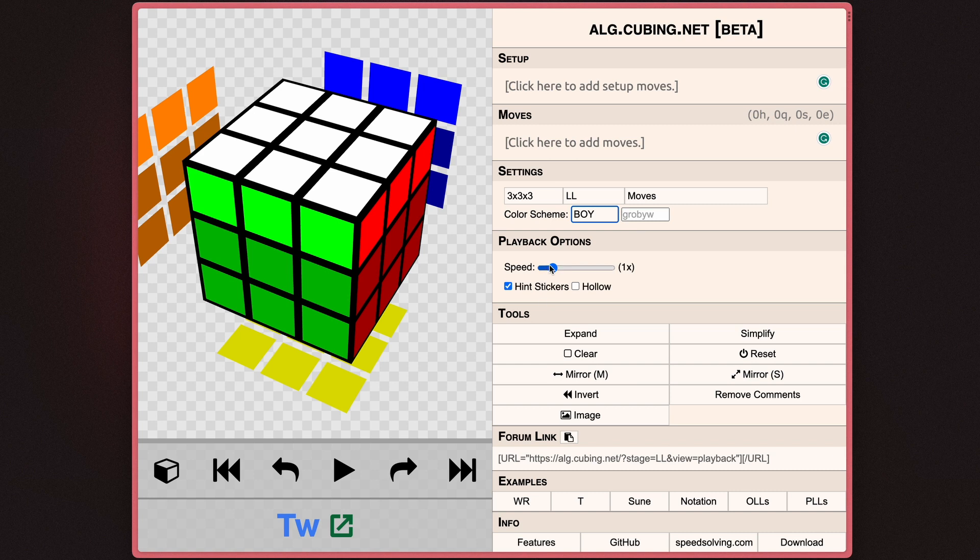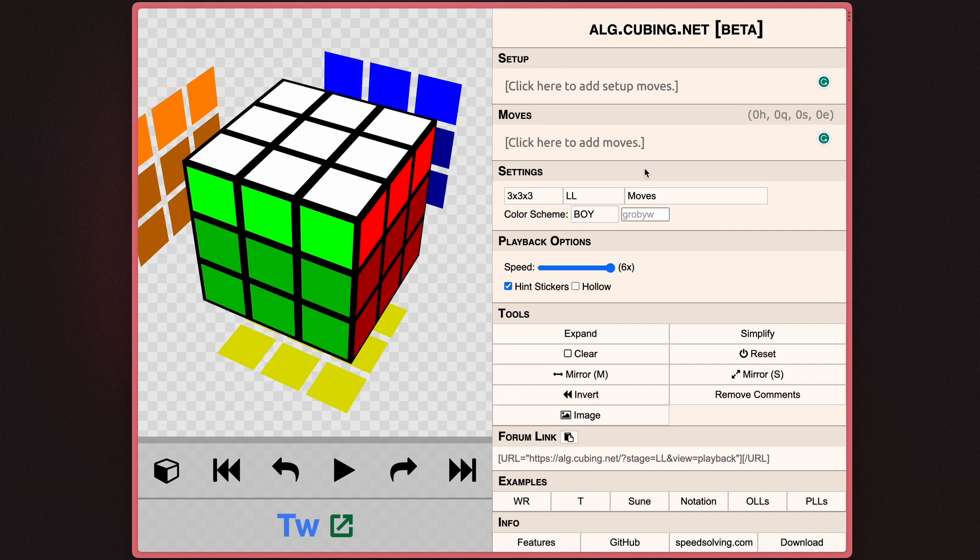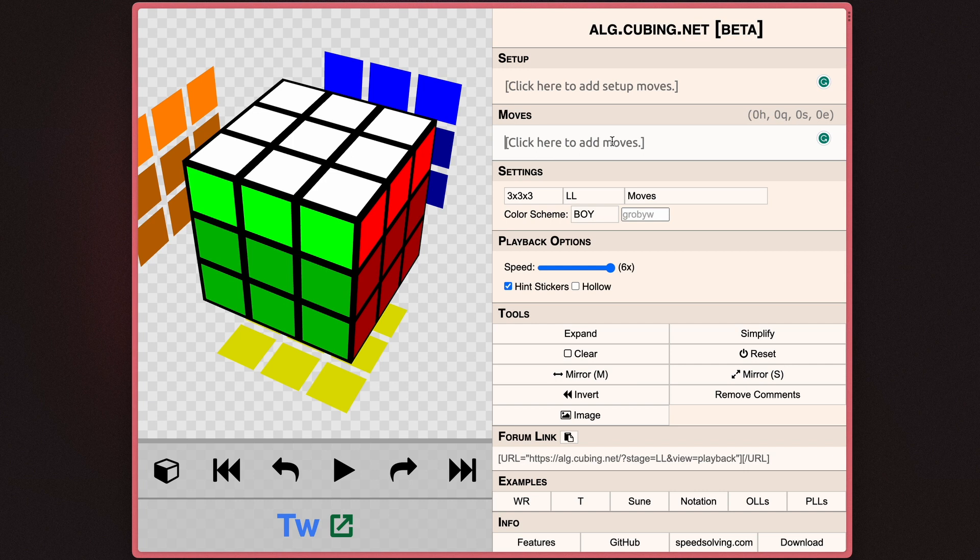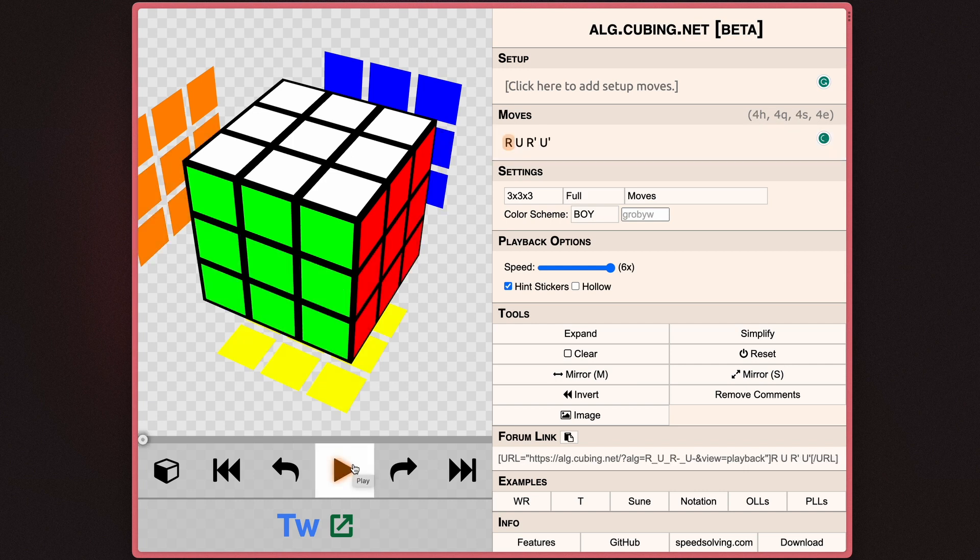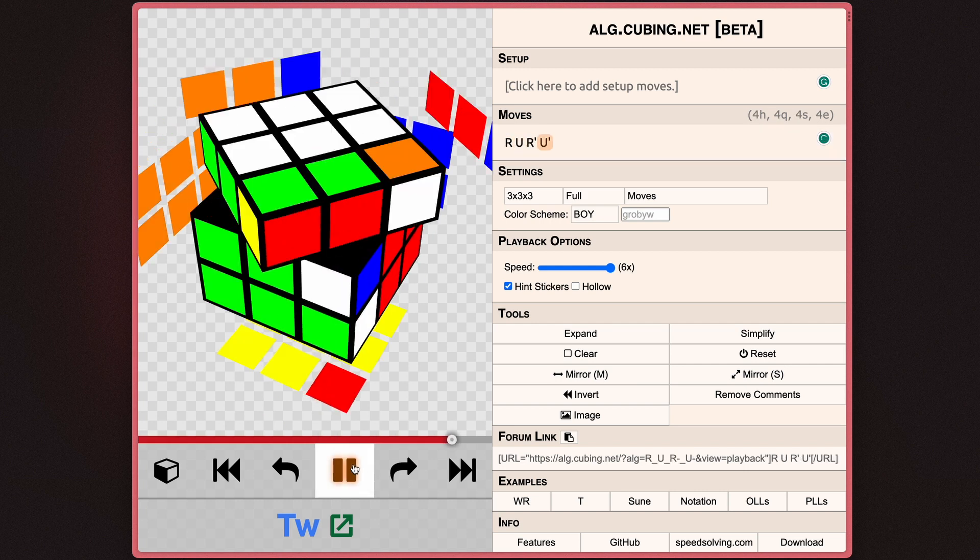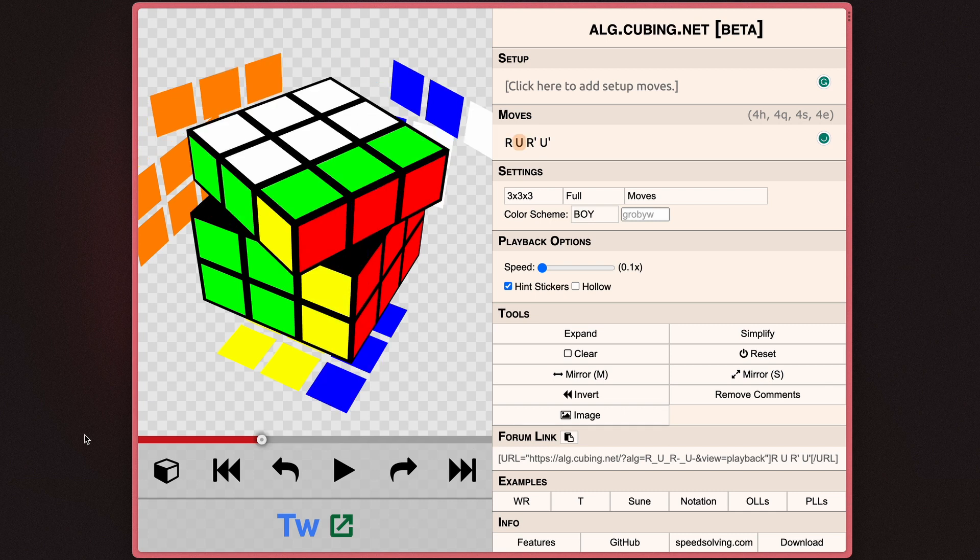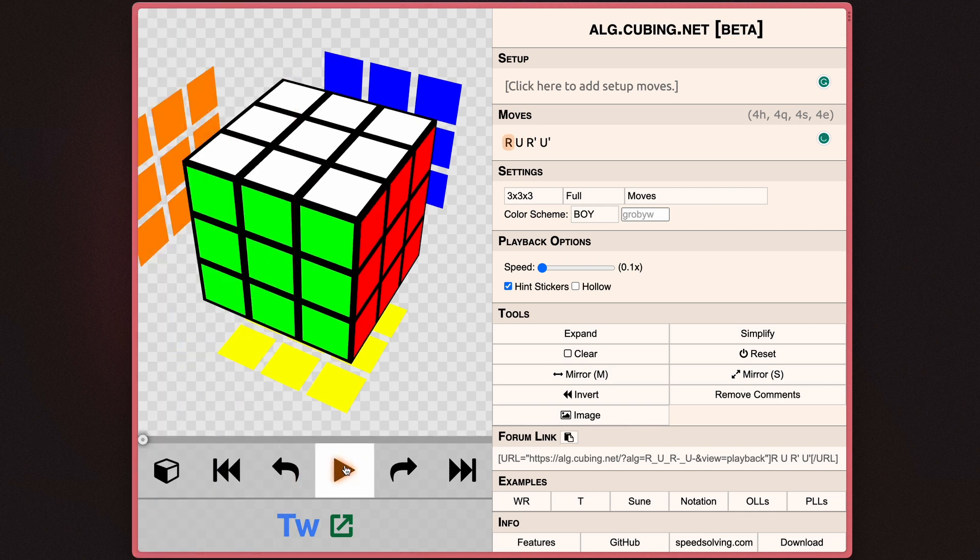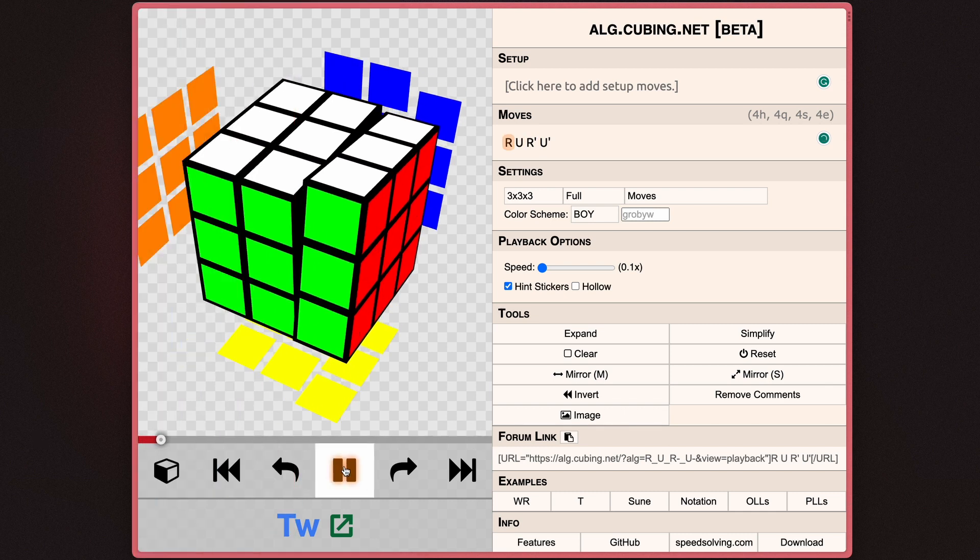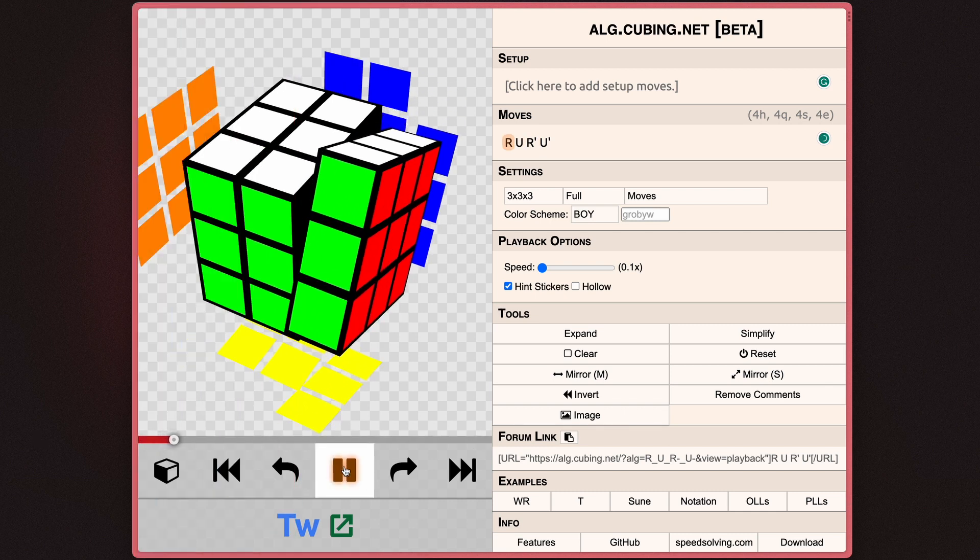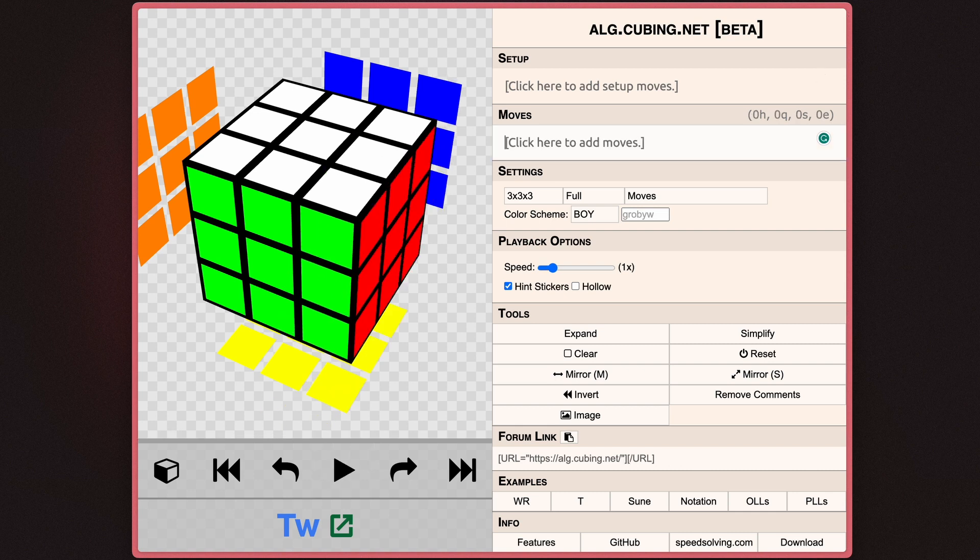Now, when it comes to playback options right below those settings, you can essentially select how fast the cube is turning. So if I set it up to six times and enter an algorithm, as you can see, if I play it, it goes really fast. But if I set it down to 0.1, the playback is a lot slower.